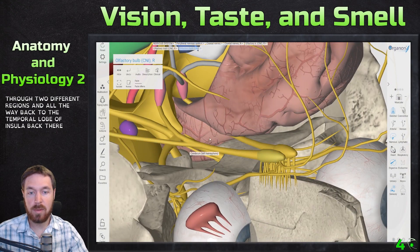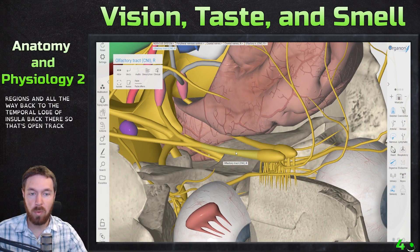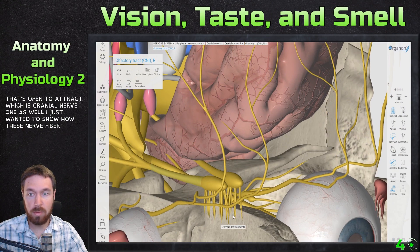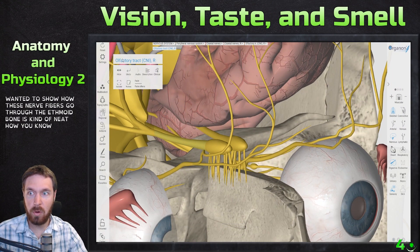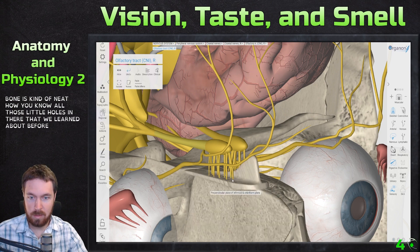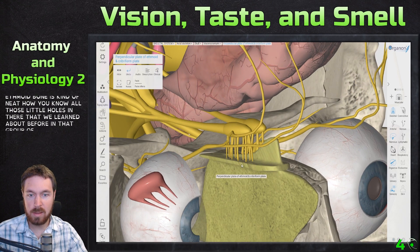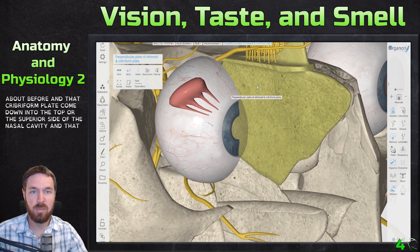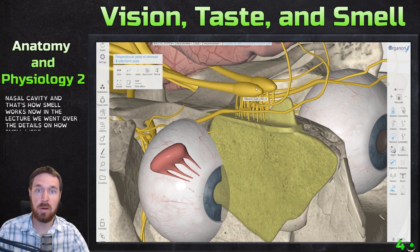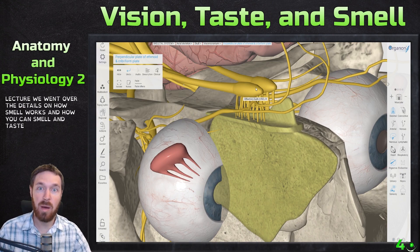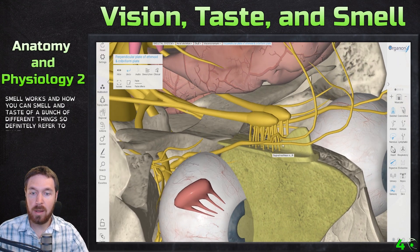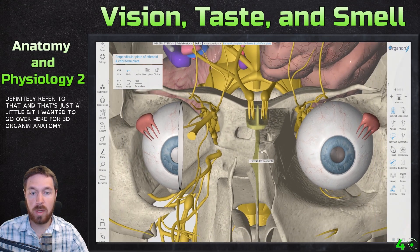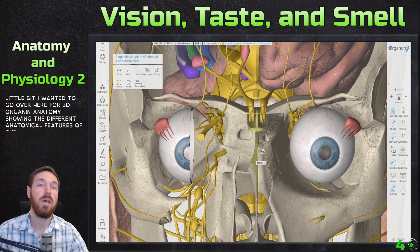The olfactory tract — cranial nerve one — runs from the left and right olfactory bulbs back through two different regions, all the way to the temporal lobe and insula. It's neat how those little holes in the cribriform plate come down into the superior side of the nasal cavity — that's how smell works. The physiology of smell was covered in the lecture portion; definitely refer to that. That covers the anatomical features of vision, taste, and smell using 3D Organon.